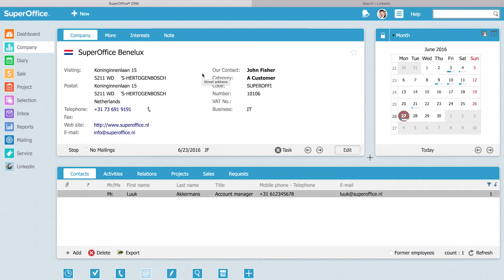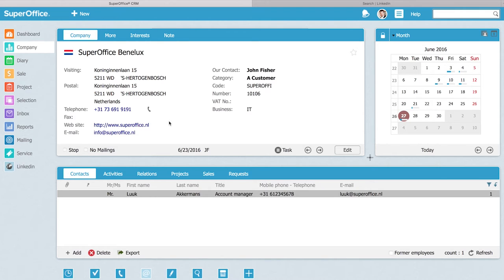Here I can find all the information about the company and the contact person. I want to find some more information about my contact person on LinkedIn, so I added a LinkedIn web panel.